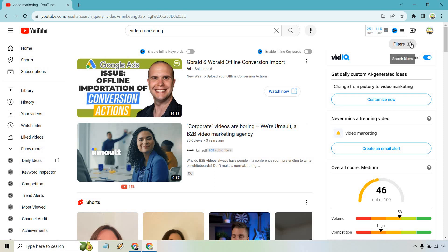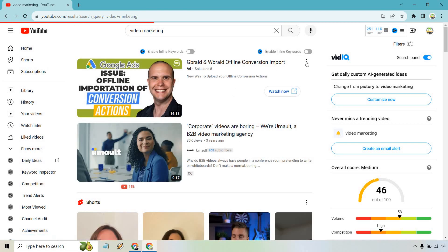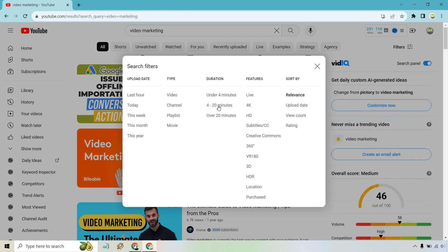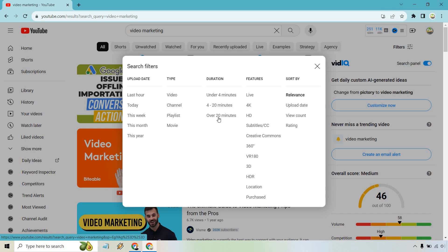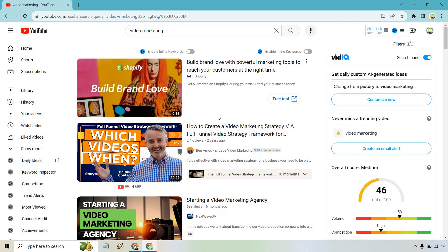If we want to change that, we go to filters again. It's already selected here. If we want to remove that, we can click on the X. We could just click on four to 20 minutes if we wanted to do that. But let's see if there's anything over 20 minutes.